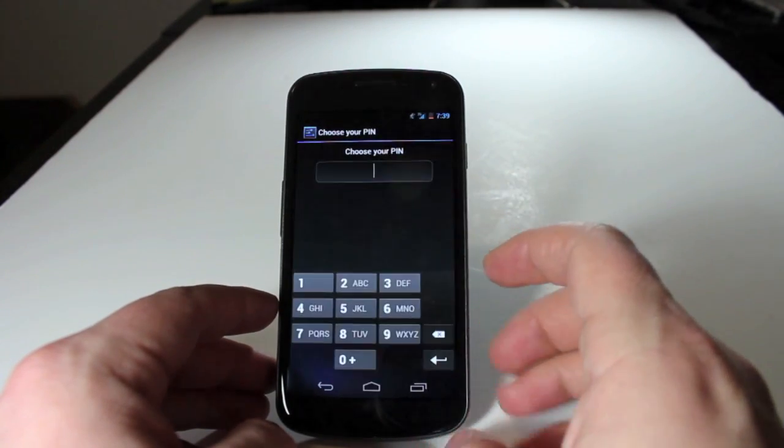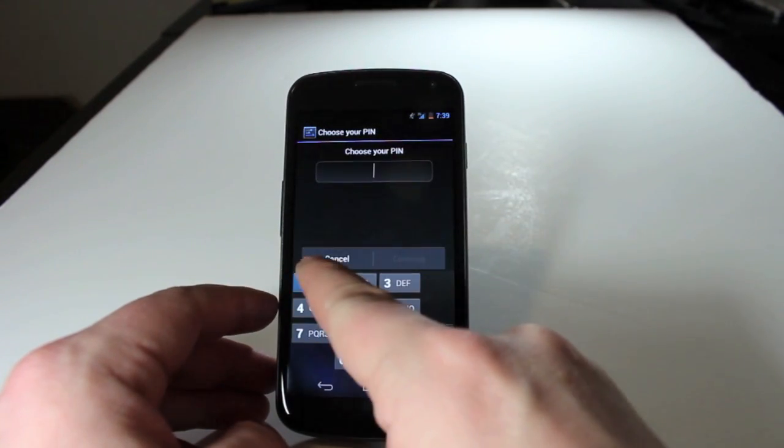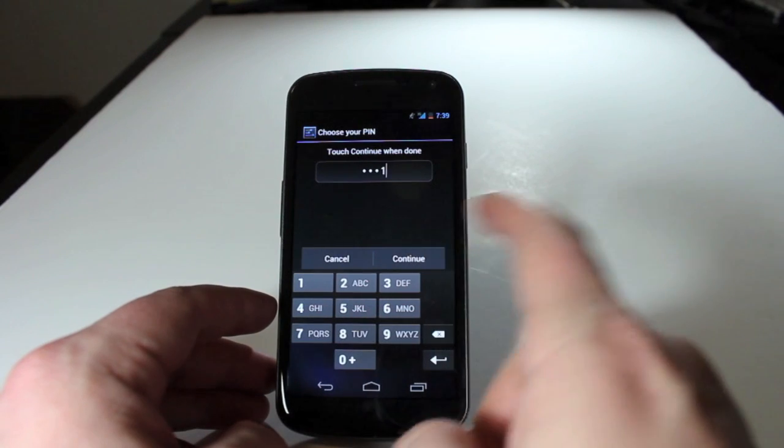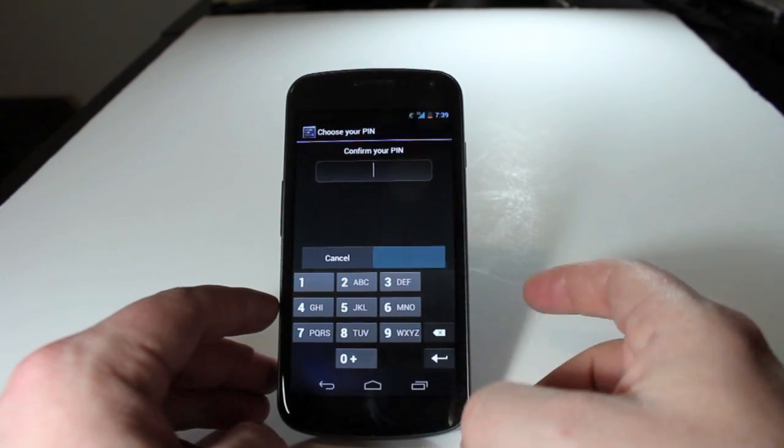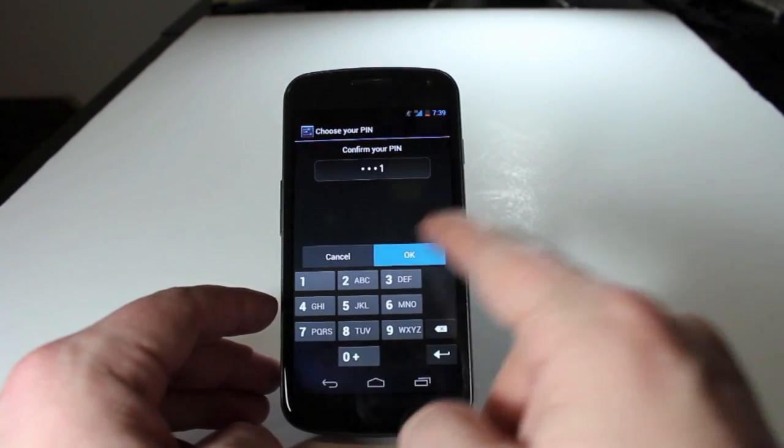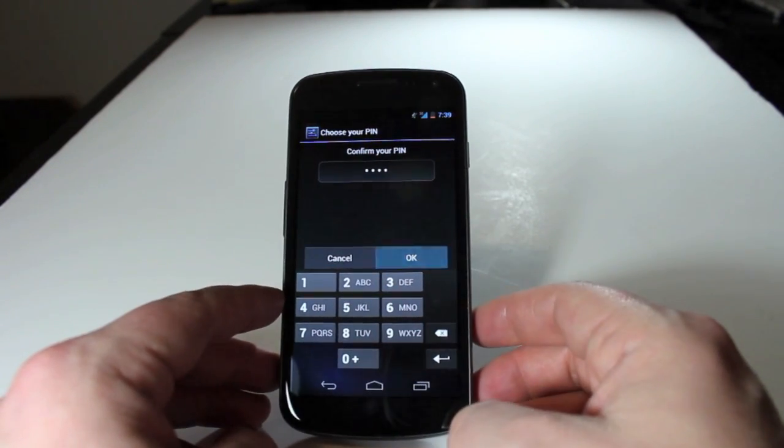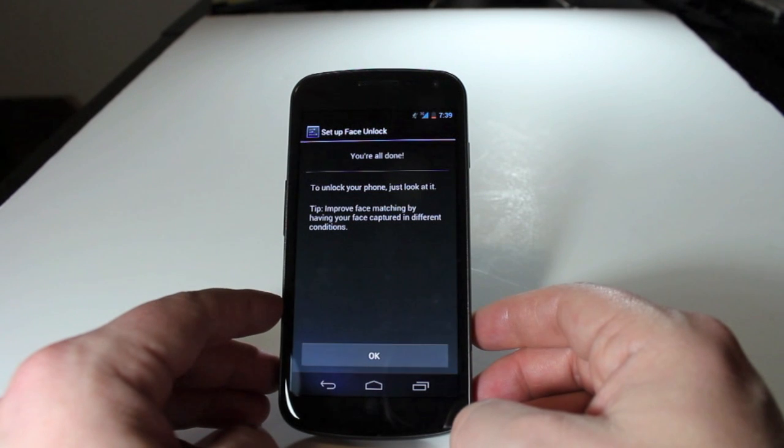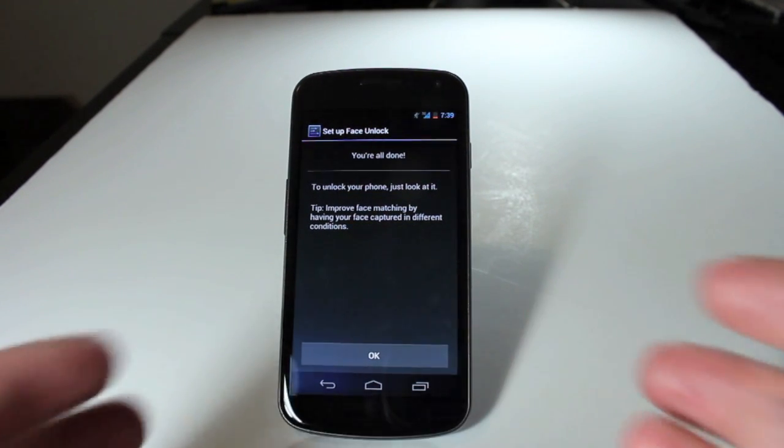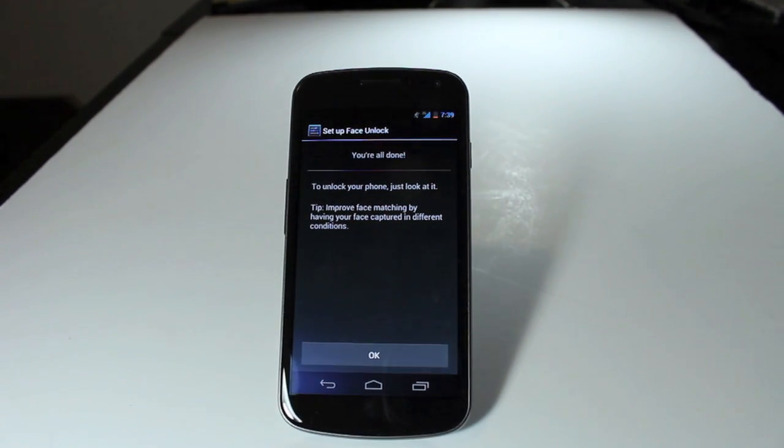So just for demonstration purposes, we'll just set up a quick pin. And we'll confirm it again, the easiest pin in the world. And then you're all done. That's all there is to setting up face unlock.